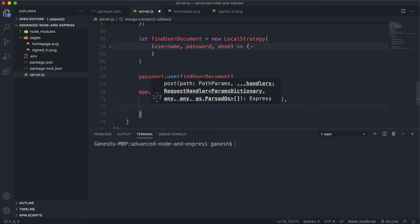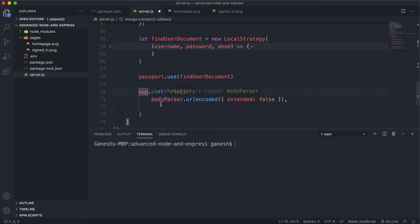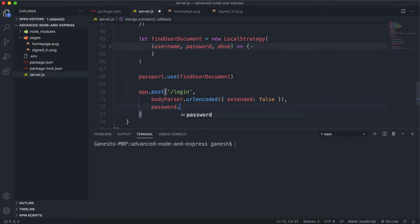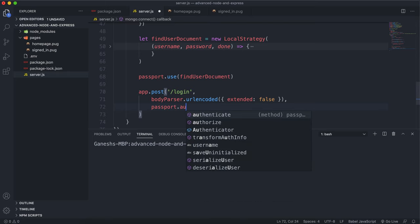The next thing we need to do is mount a passport middleware as well. Now in our request body we have the username and password. We need to tell passport to use this authentication strategy and then find the user document. The way we do that is we call a method on passport called authenticate.